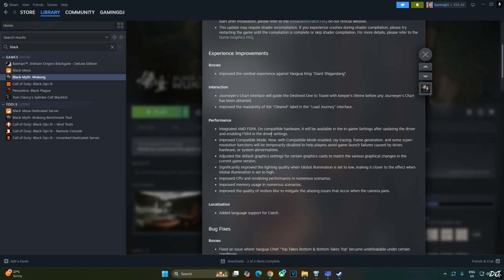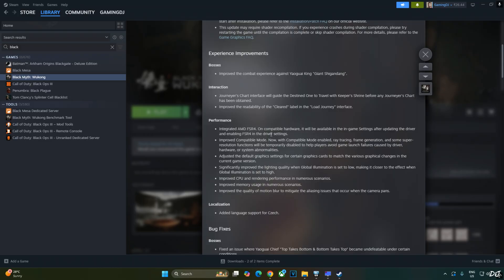The update improved compatible mode and significantly improved the lighting quality when global illumination is set to low, making it closer to the effect when global illumination is set to high. I've already highlighted the difference between low and medium global illumination preset on my RTX 2070. Improved CPU and rendering performance in numerous scenarios. Improved memory usage in numerous scenarios.